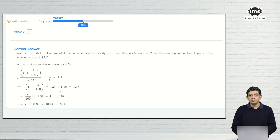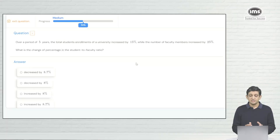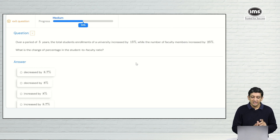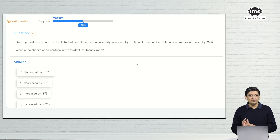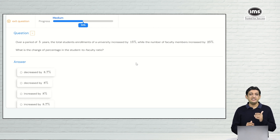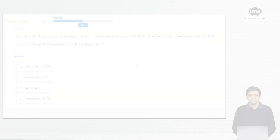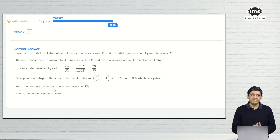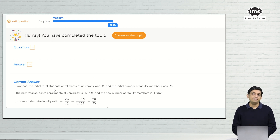We start a new question to take this from 50 percent to 100 percent. This question is a twisted version of what we have been doing: over a period of 5 years, the total student enrollments of a university increased by 15 percent whereas the number of faculty members increased by 25 percent. We have to figure out the percentage change in the student to faculty ratio. The correct answer is decreased by 8 percent. We mark that answer, get it right again, and the system tells us we have achieved 100 percent competency in terms of the progress we were set out to achieve.